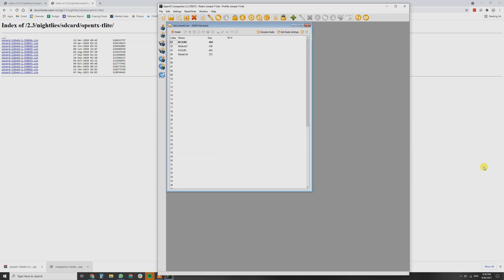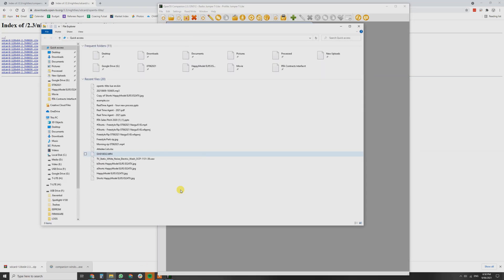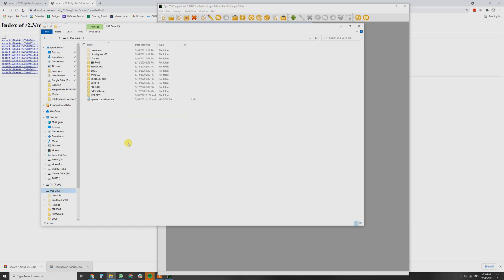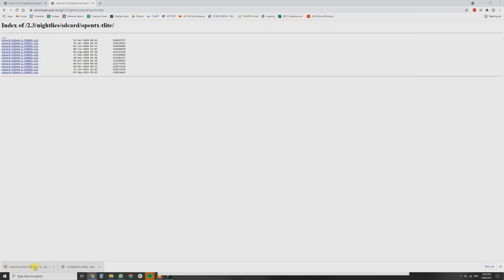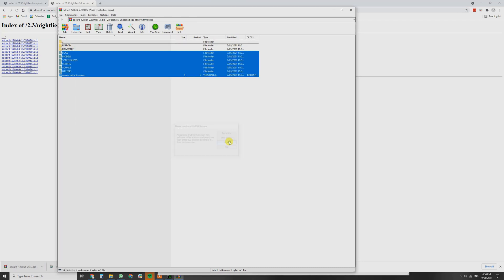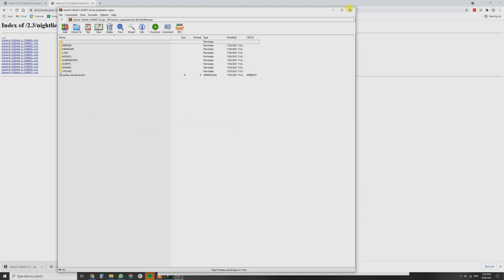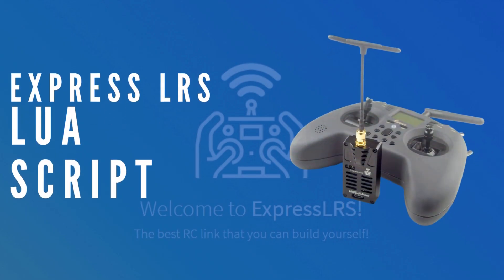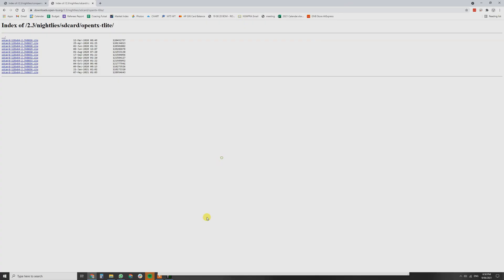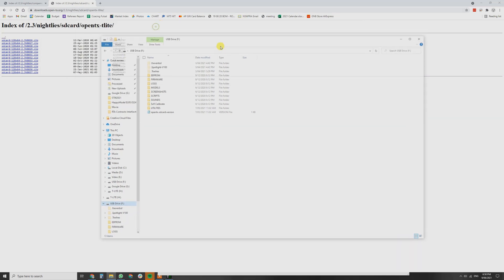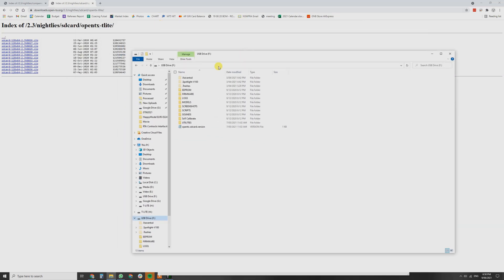Then you can do one of two things. You can go back into File Explorer and in the USB drive, which is the micro SD card on the radio. From here, you can copy over all the SD card contents if you'd like. That'll take ages, so I'm not going to do that. I did that previously when I updated it.